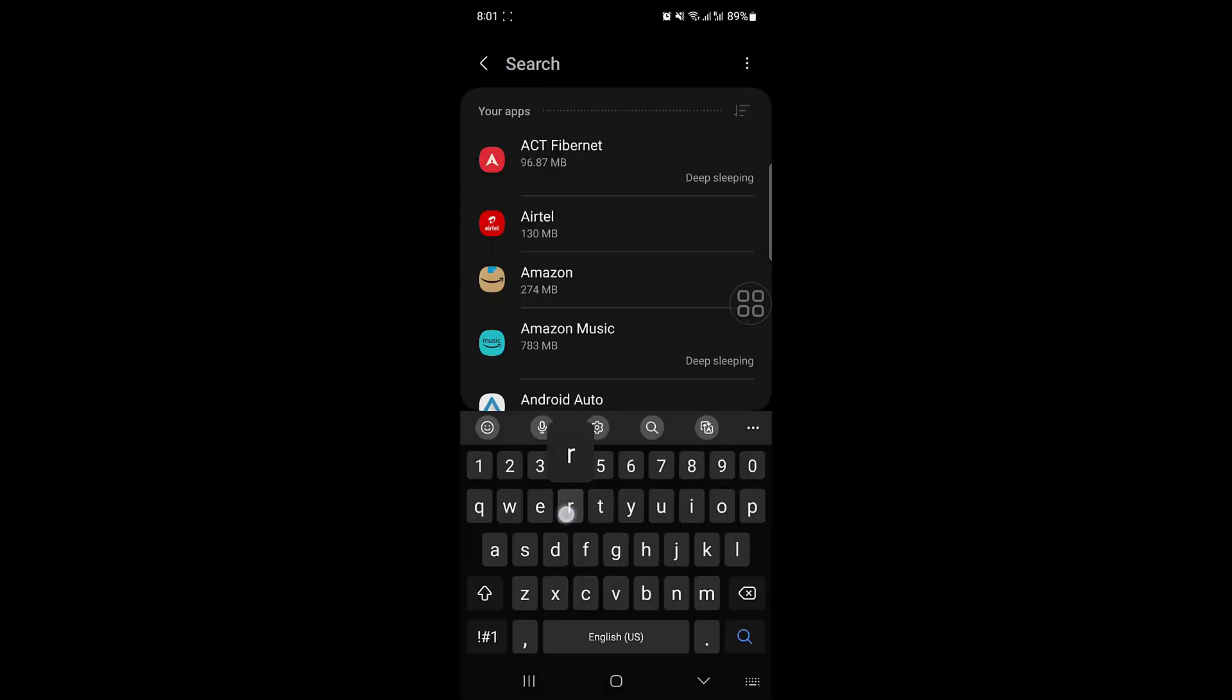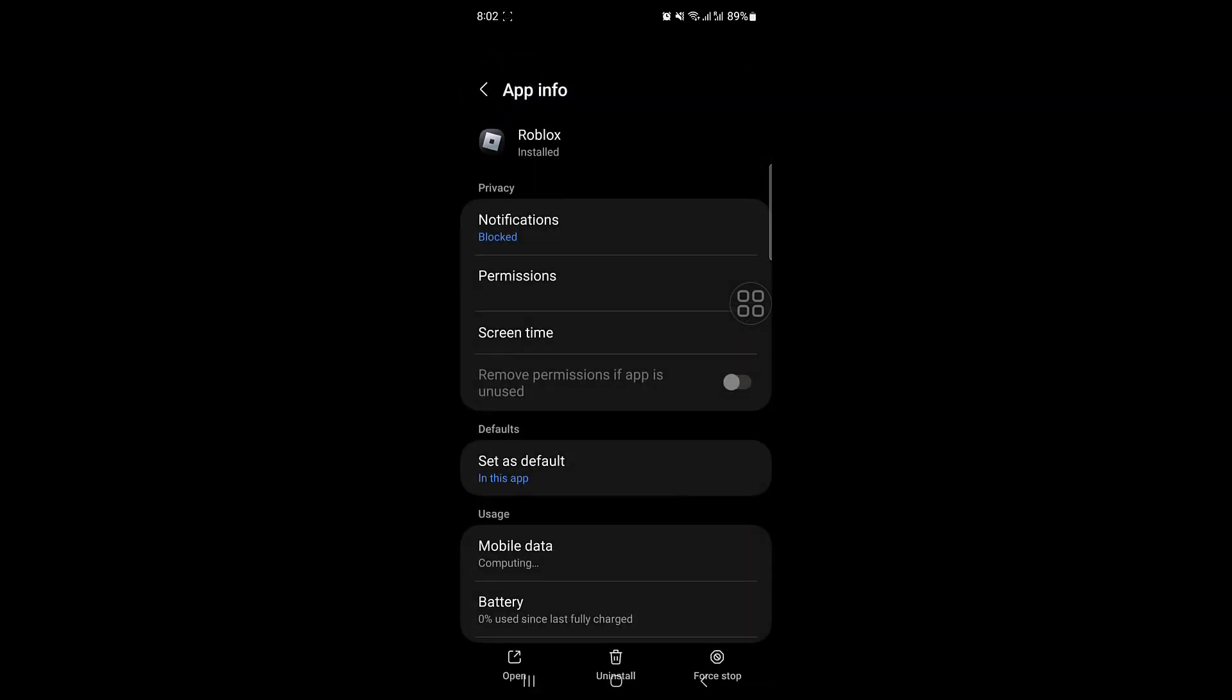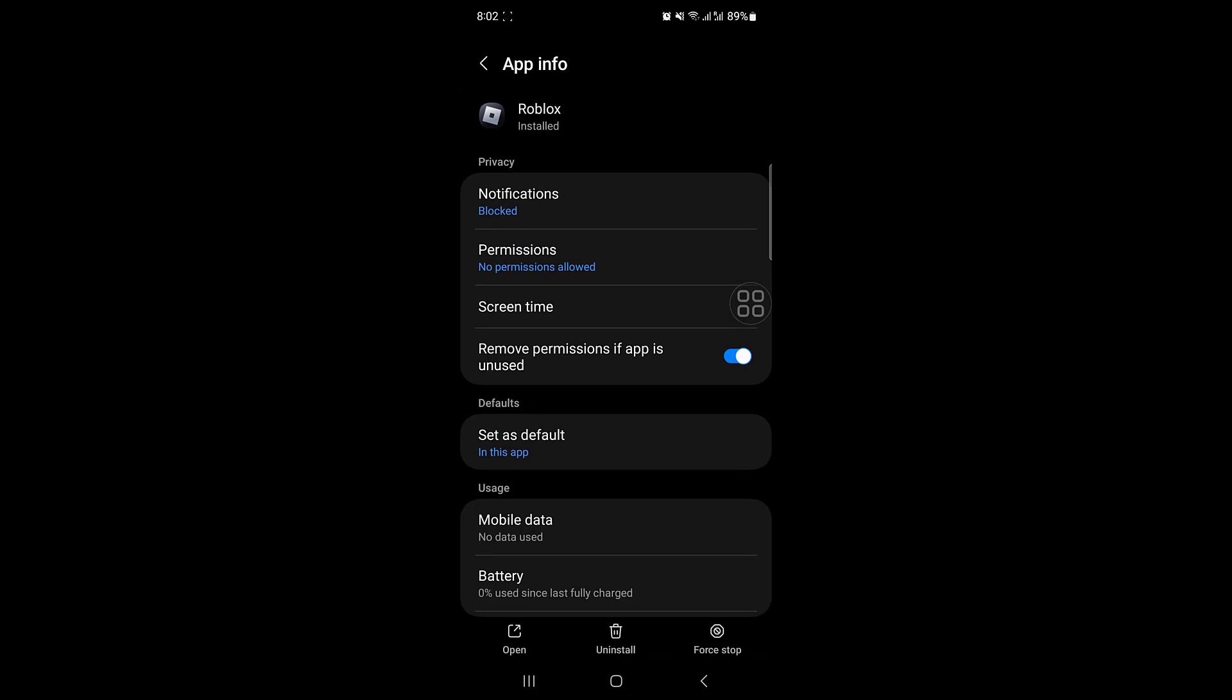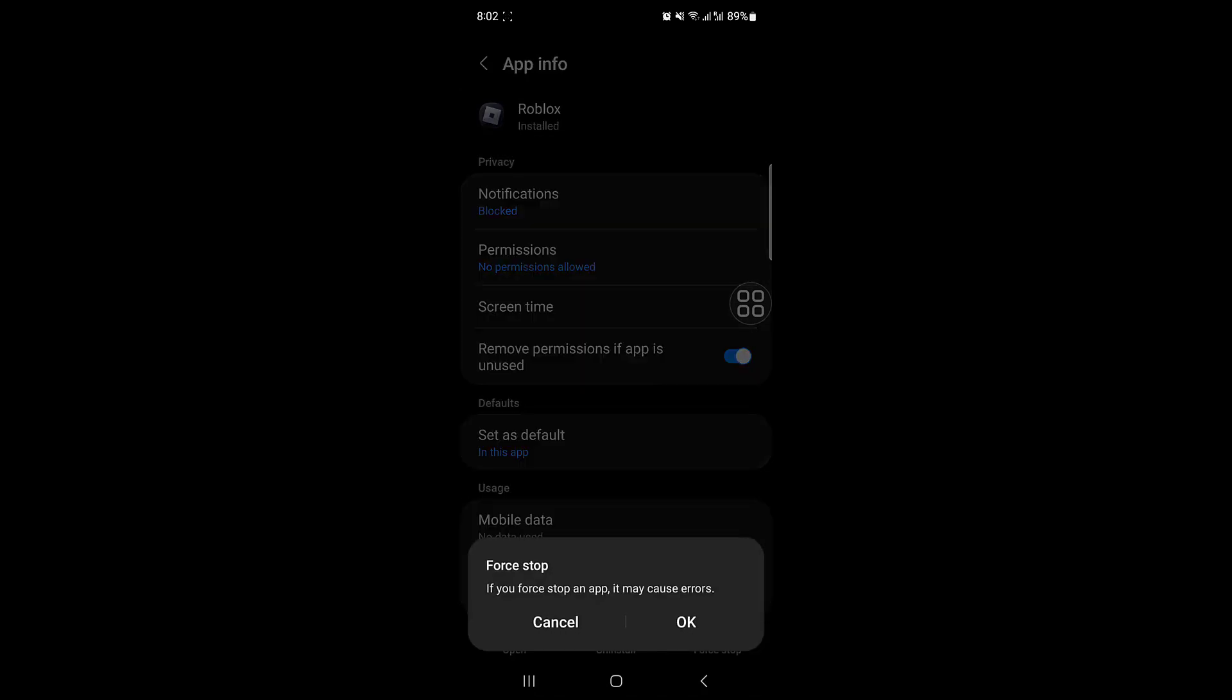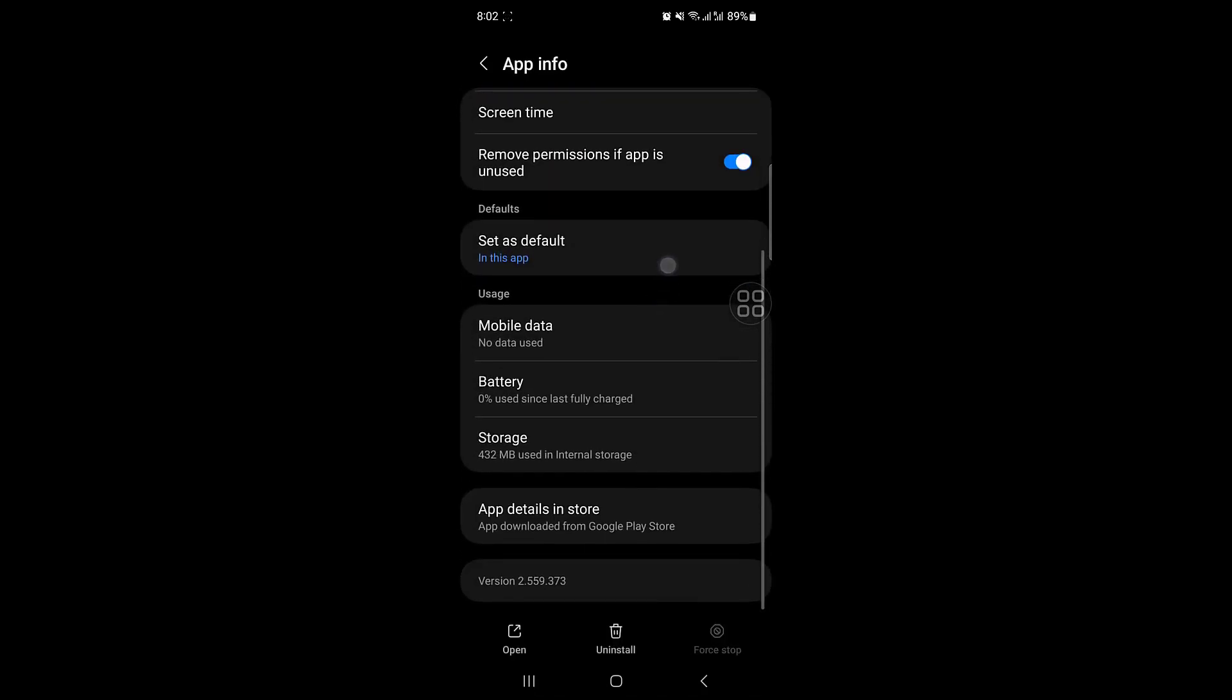From here, you have to go and search for Roblox. And from here, you have to click on force stop. Click on OK.